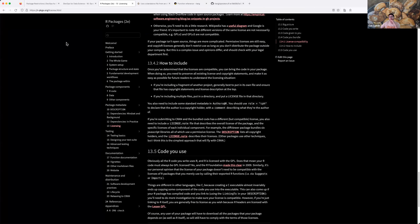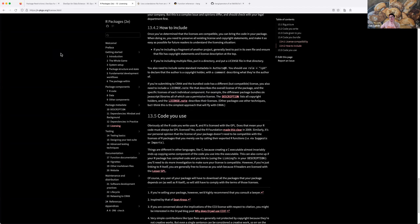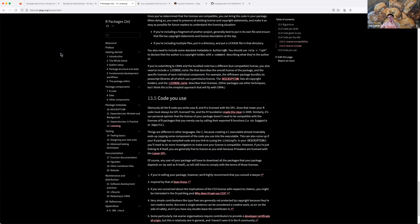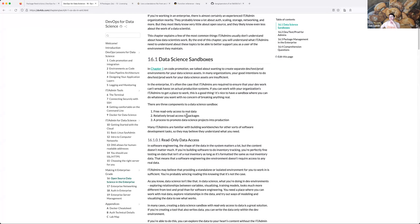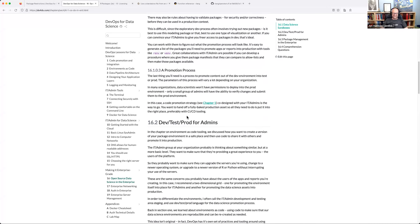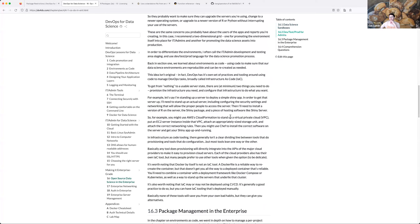If you write it yourself, depending on the license, you might not have to worry about it. There's a lot of text in this chapter, but it distills down into a few large lessons in smaller words.